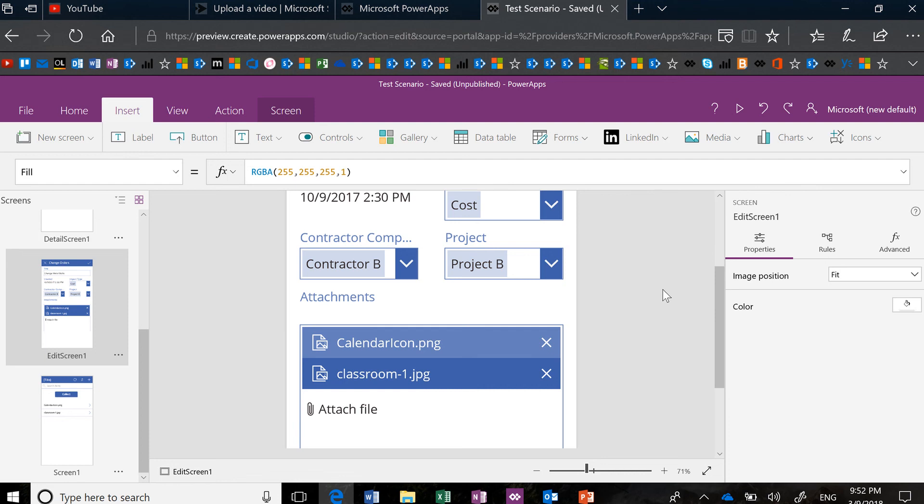Welcome to another Friday Functions video. In this short video, I want to show you a little bit more about the attachments control.